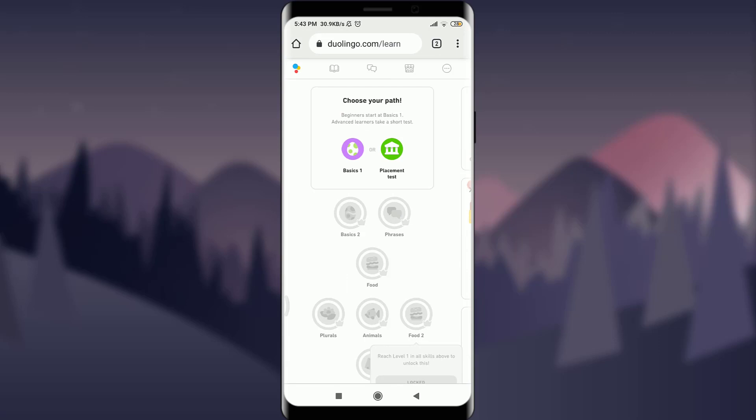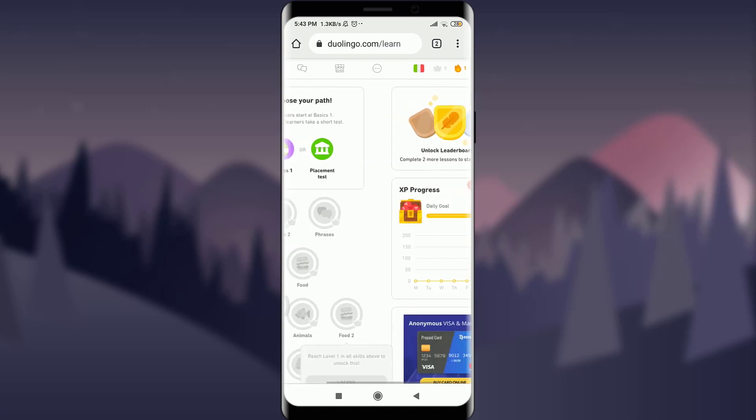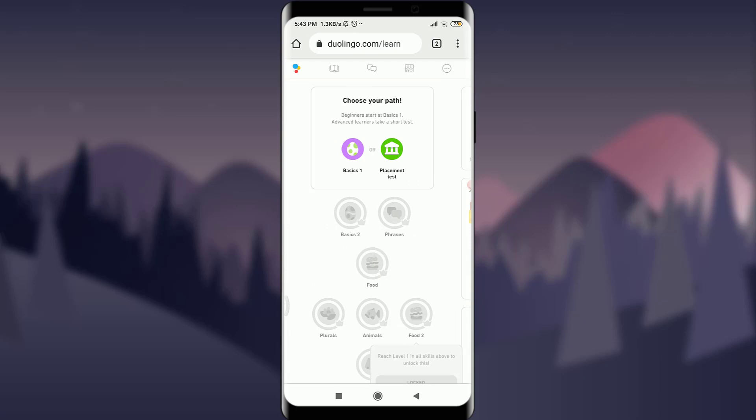This is how you do it. This is how you reset your progress on your Duolingo account. I hope this video was really helpful for you and I was able to help you. I'm going to see you in the next video. Till then, keep calm, stay safe and goodbye.